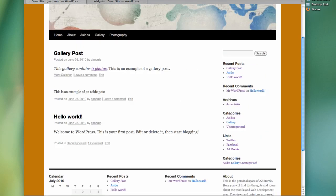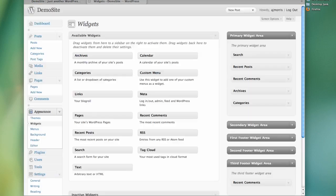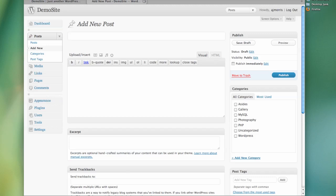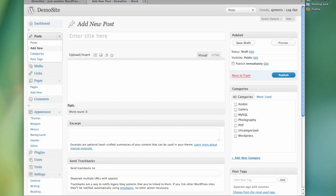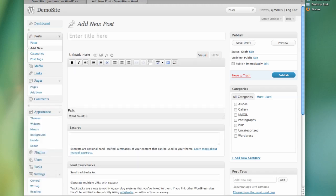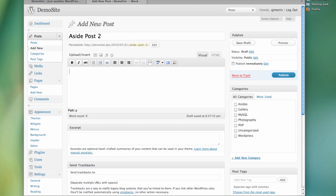But when you put a new post in like this one right here you can see that this is an example of an aside post. So it basically takes off the title and just puts whatever your link is. Kind of a tumblr type thing. So I don't necessarily have to put this in. I can say aside post two because I think I called it post one the last time.